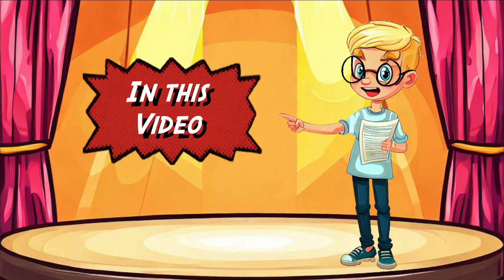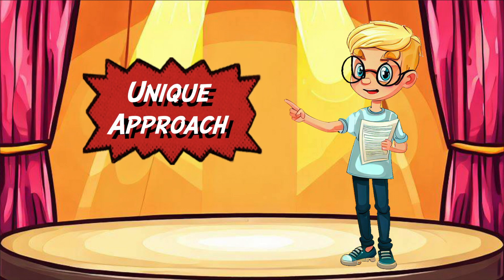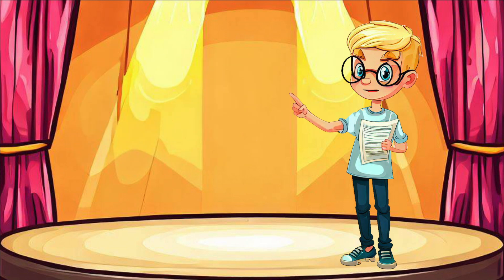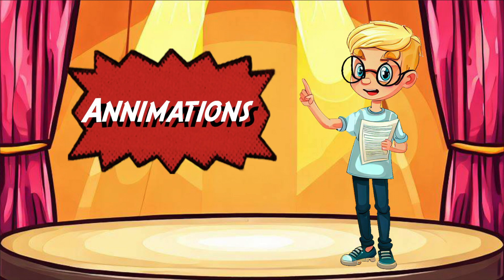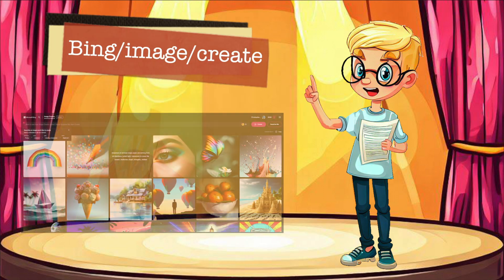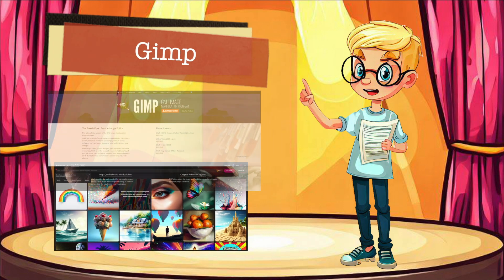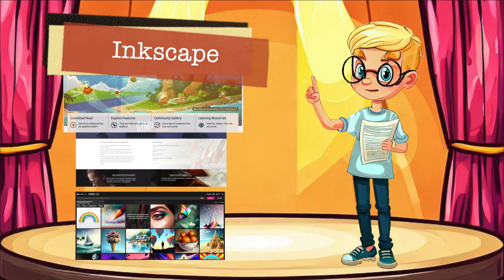In this video, I'll show you a unique approach in how I was able to create very attractive animations using Bing Create, GIMP, and Inkscape.